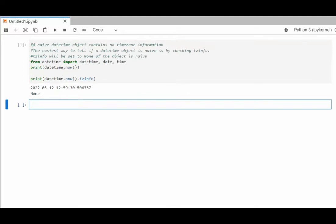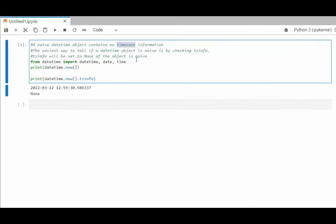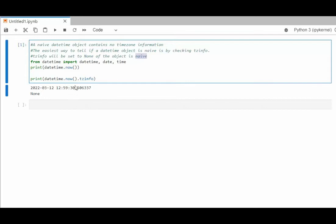A naive datetime object contains no time zone info. The easiest way to tell if a datetime object is naive is by checking TZ info. Notice after I did now, I said dot TZ info and it gave us none. When the value is set to none, the object is naive.